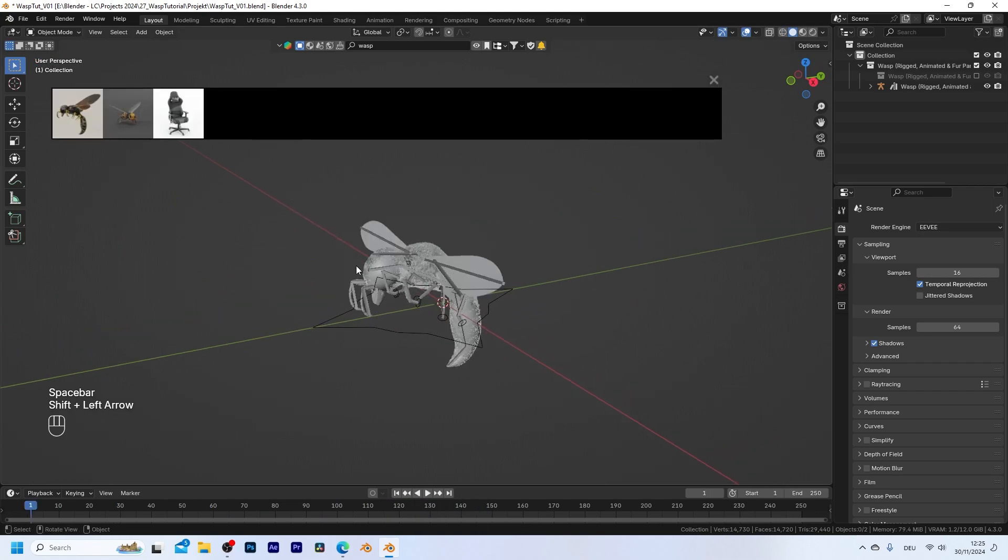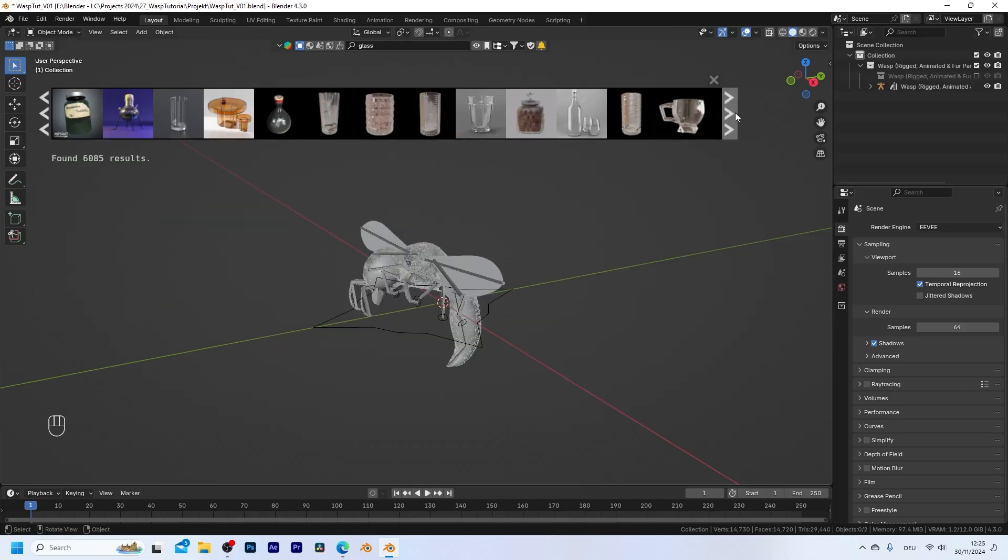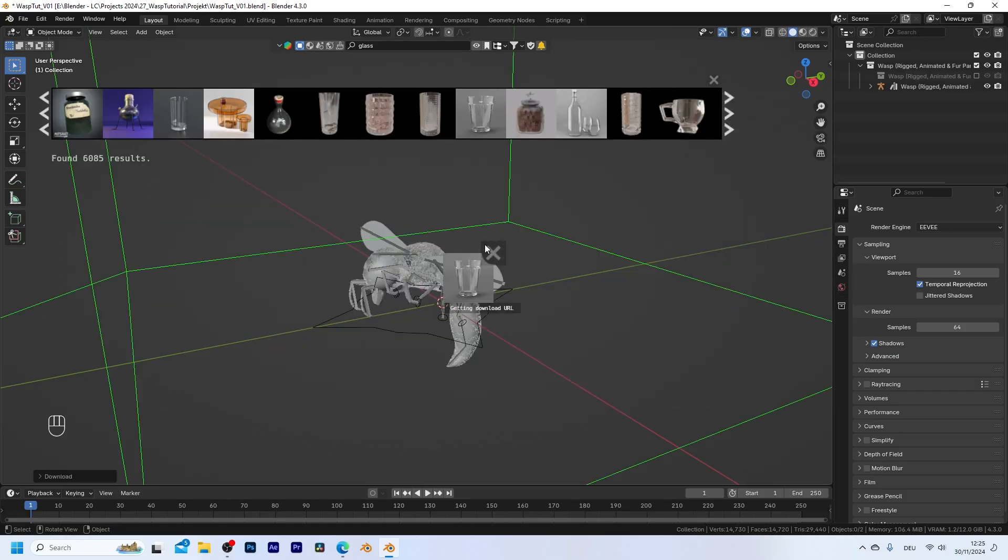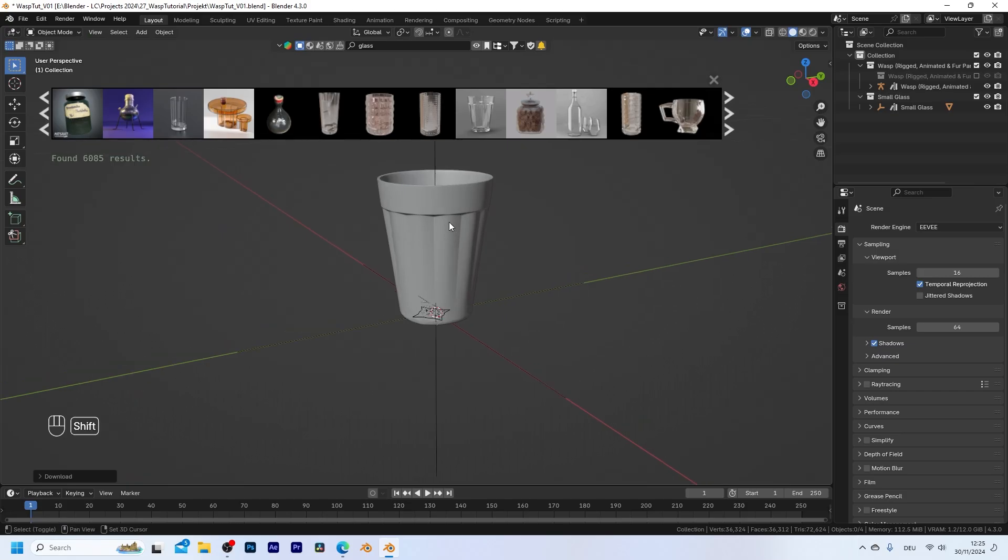This is really useful and in addition to that we also need a glass. So let me search for glass and I want to use a really simple one like the one right here. So let's import it as well.